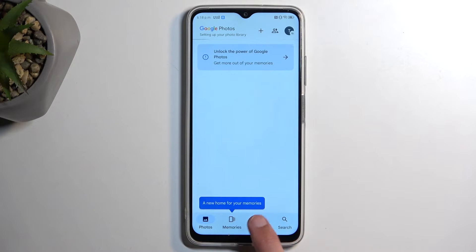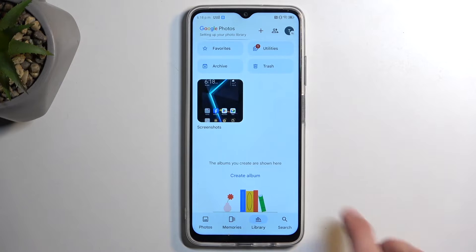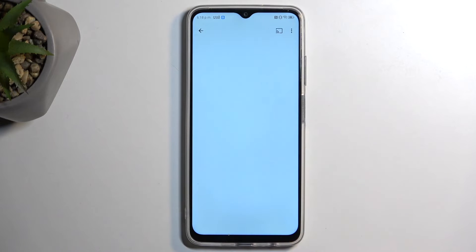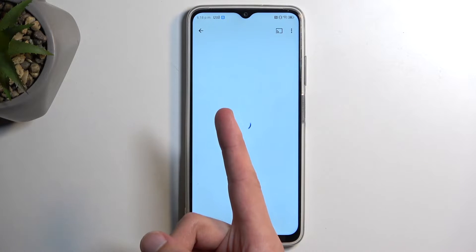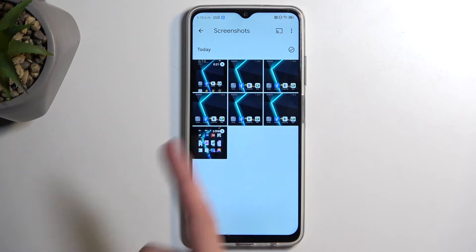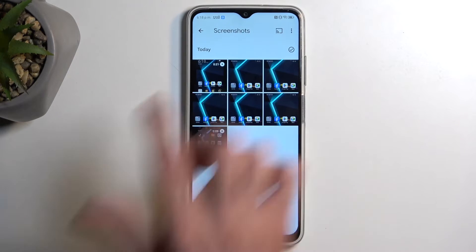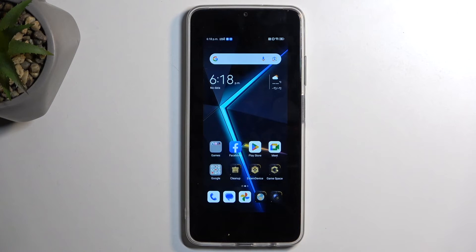Here we can navigate to Library and Screenshots, and you can see our screen recording. So I'm going to play it back.